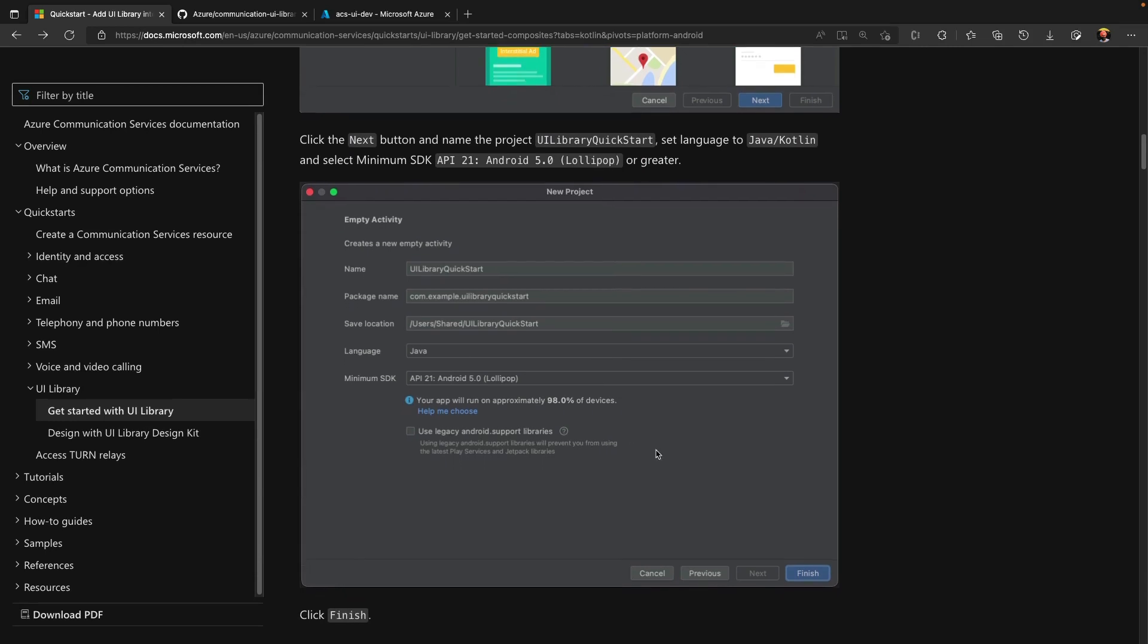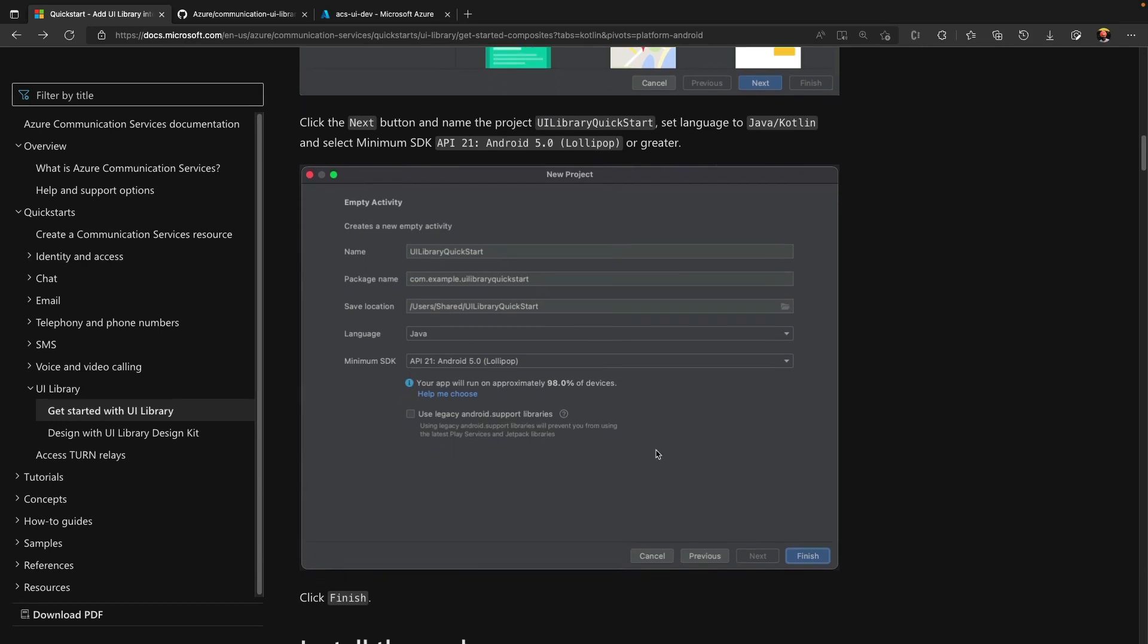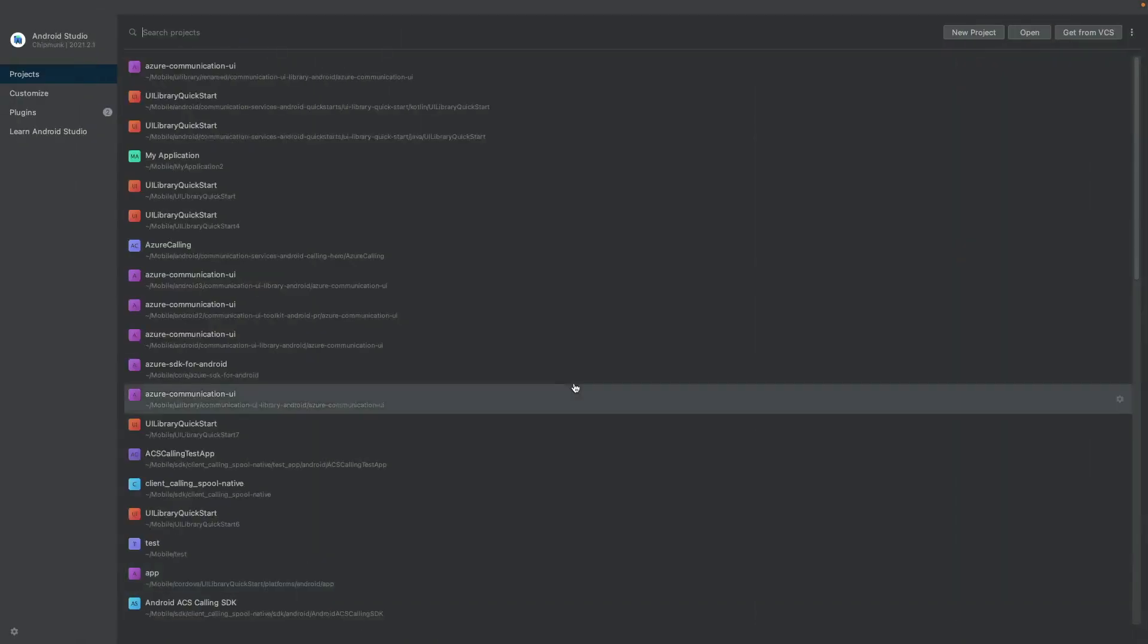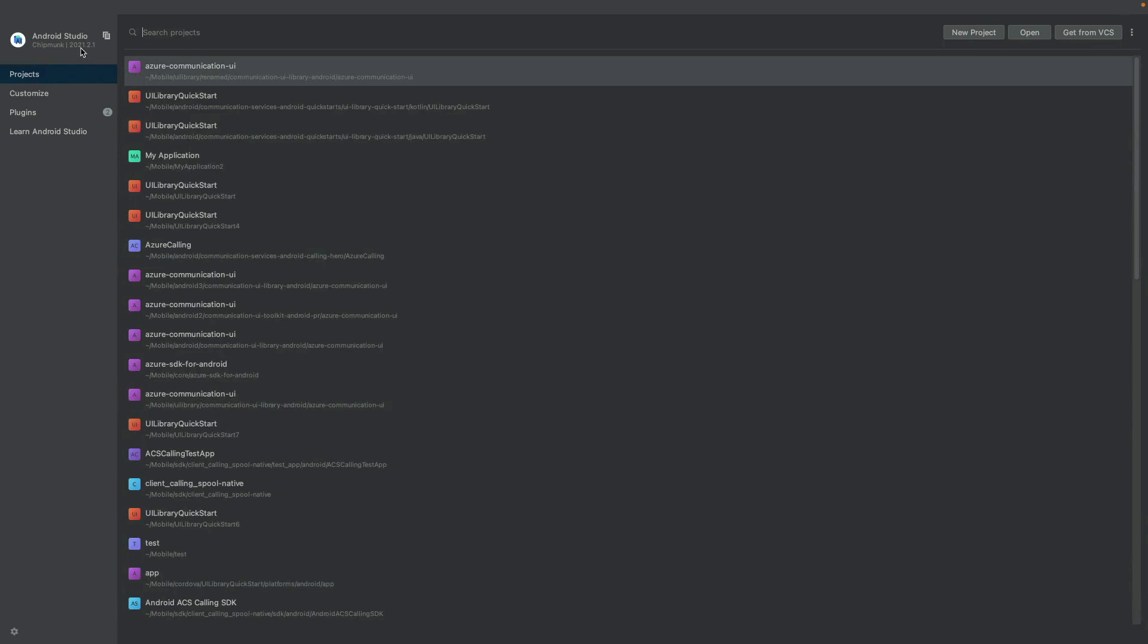I'm going to choose a language Java with the minimum SDK version API 21 as shared in this screenshot. And after this, I will click on a Finish button. So, let me open Android Studio. I'm choosing the latest version of Android Studio. That is 2021.2.1.